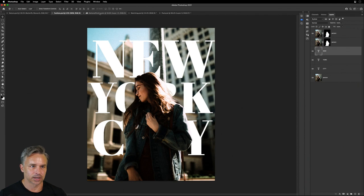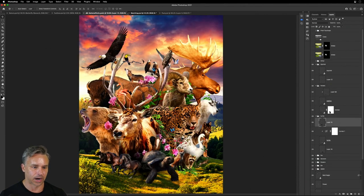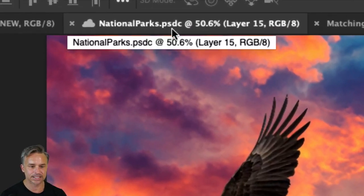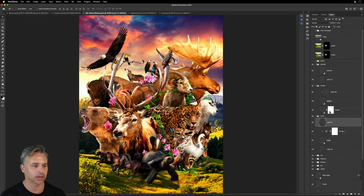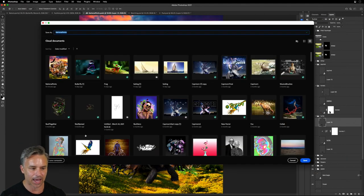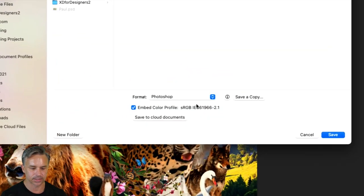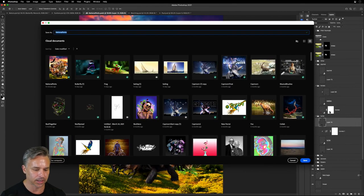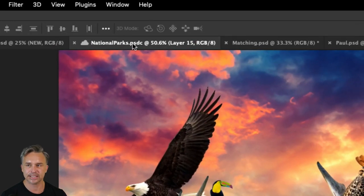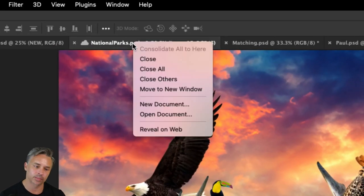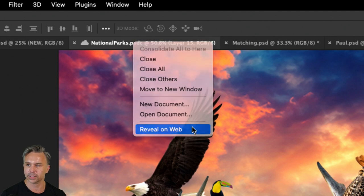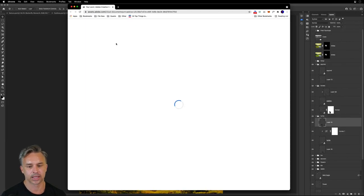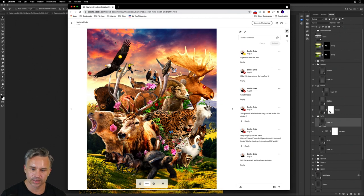Let's talk about all of these various files because you can see this one over here. Oh, this National Parks PSDC. Let's talk about cloud documents. So you could do a save as and it might be set up like this. Just click on save to cloud documents. Make it a cloud document. As you can see, you'll get this PSDC. Hey, you want to jump to it in the browser? Right click. Reveal on the web. Here it is. Boom. Love this.